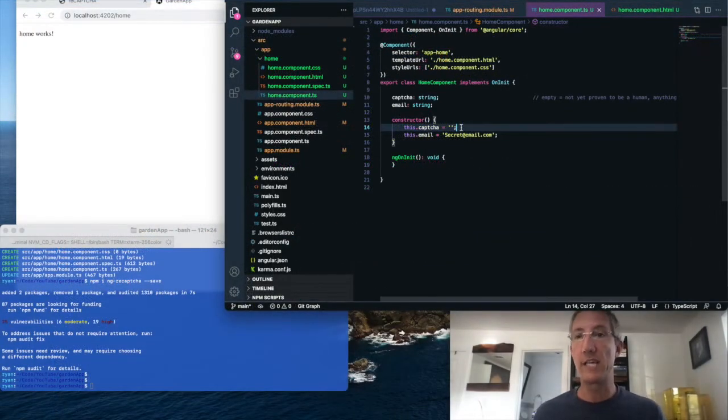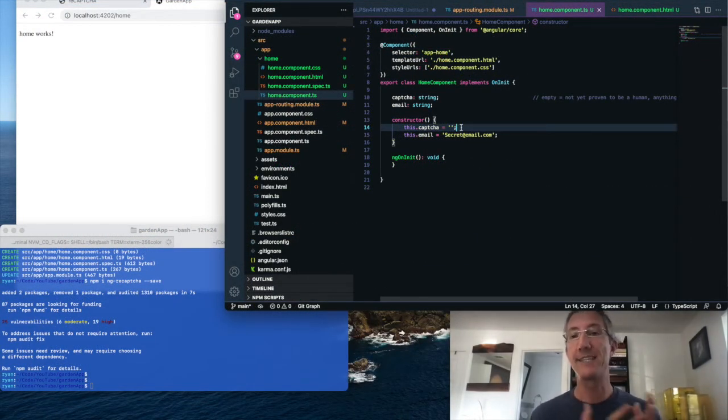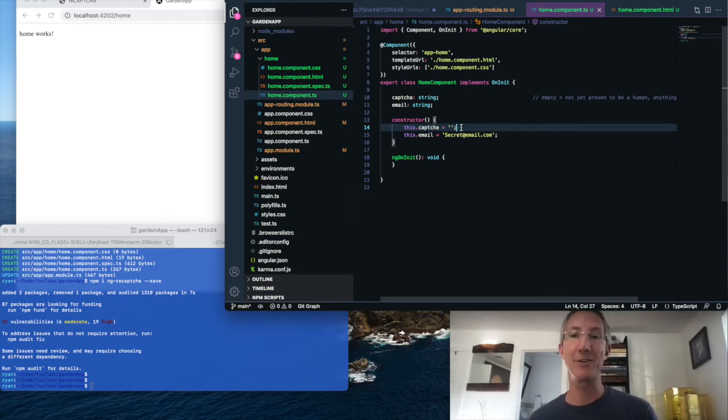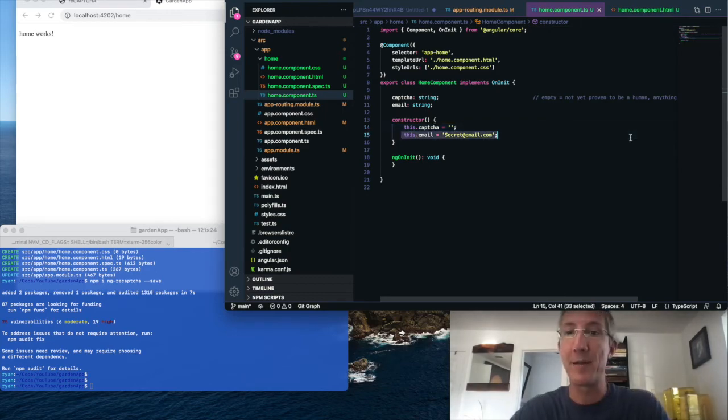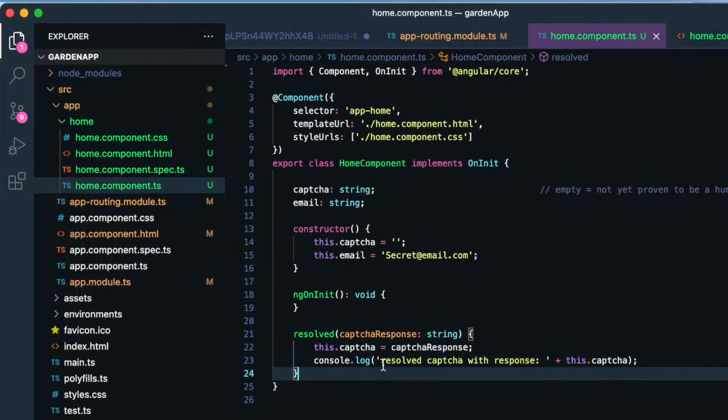Basically, Google is going to give us back a key, and if captcha is empty, it's not a success. If it has a value, we know that's a person. And I'll set up my secret email, and the captcha itself is relying on a function called resolved.